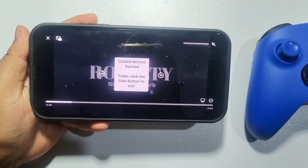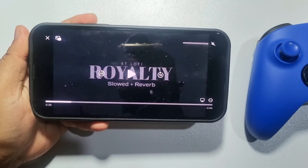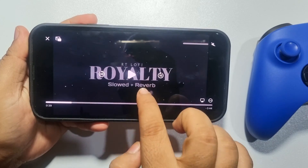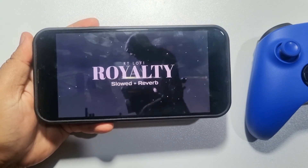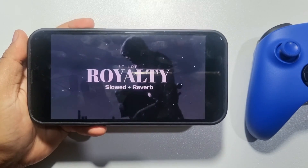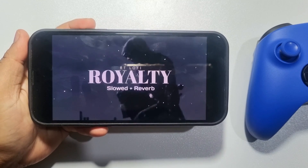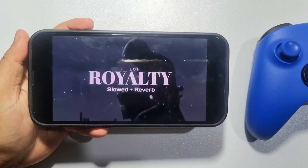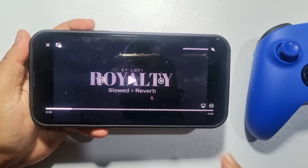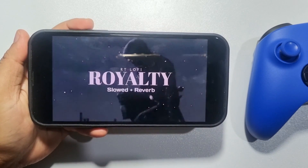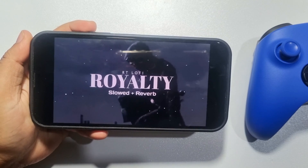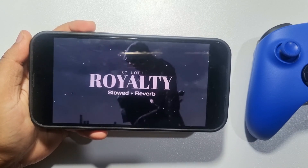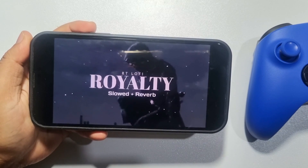Once Guided Access has started, as you can see, the gray bar has been removed from the iPhone bottom. Now you can easily play any game or watch any movie without the gray bar.